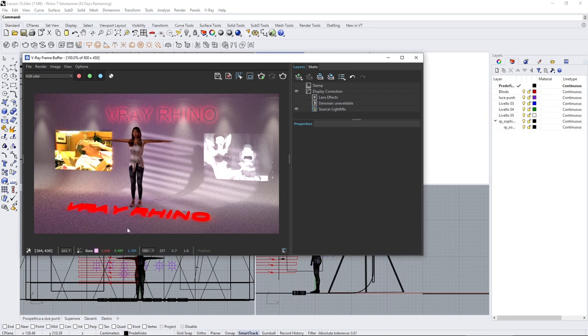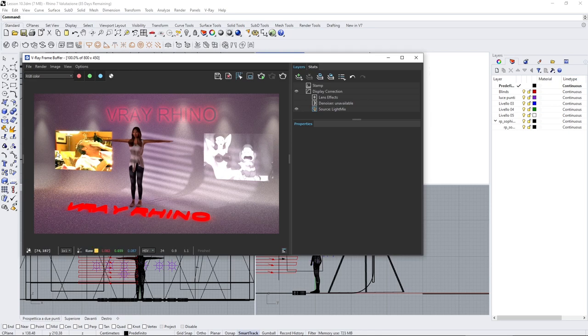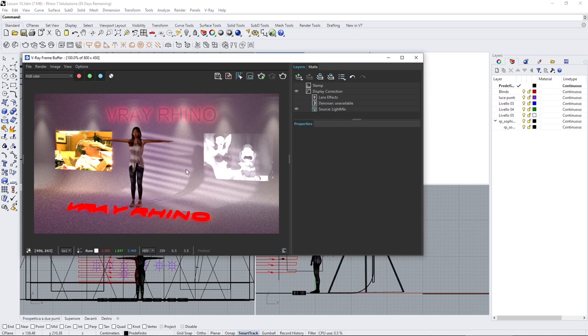We can create like a neon sign here, neon text, and also use an image to create a kind of TV screen or emissive panel using the emissive material.